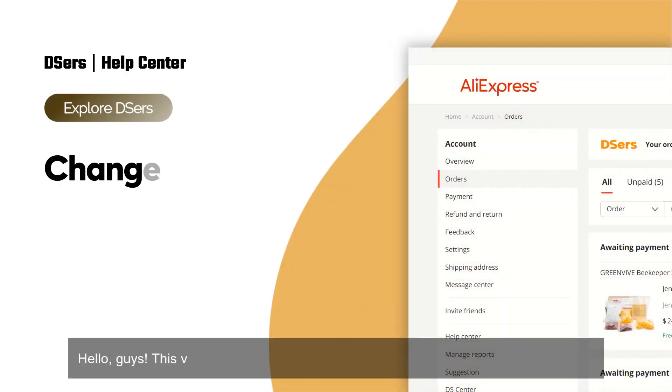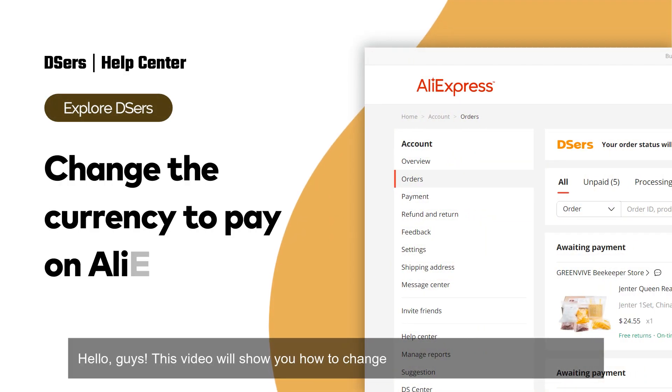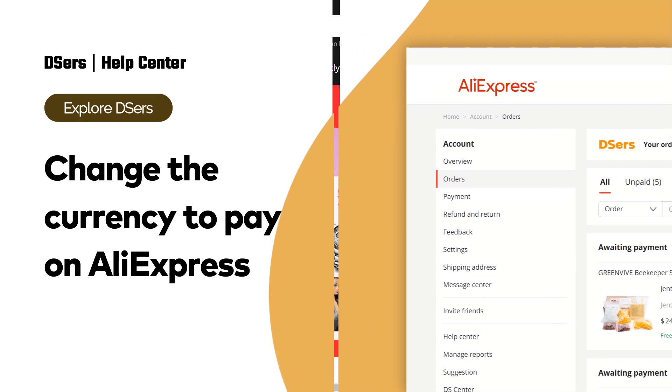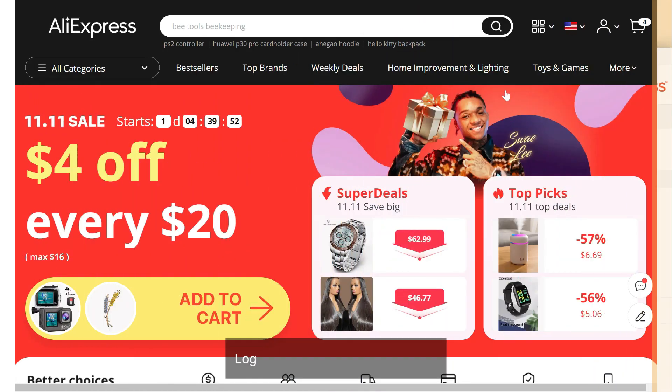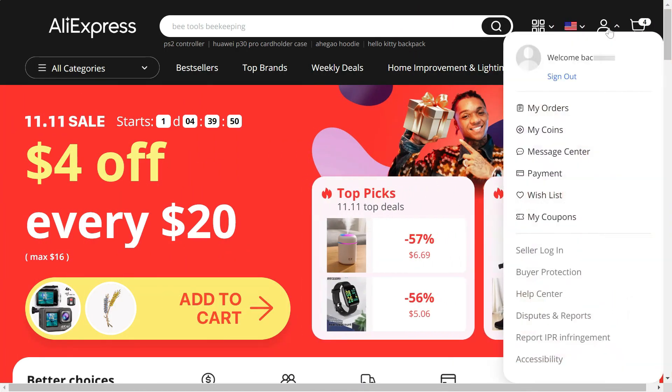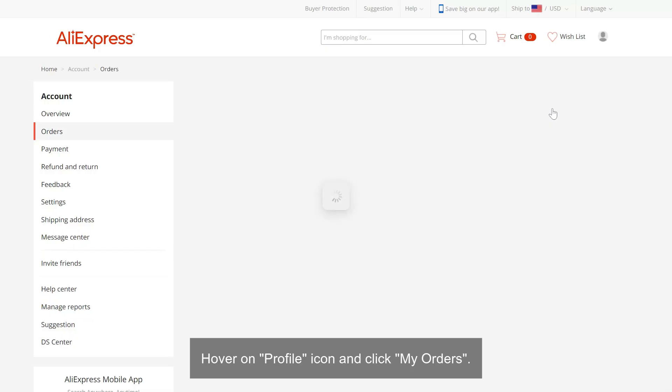Hello guys, this video will show you how to change the currency to pay on AliExpress. Log in to your AliExpress account, hover on the profile icon, and click My Orders.